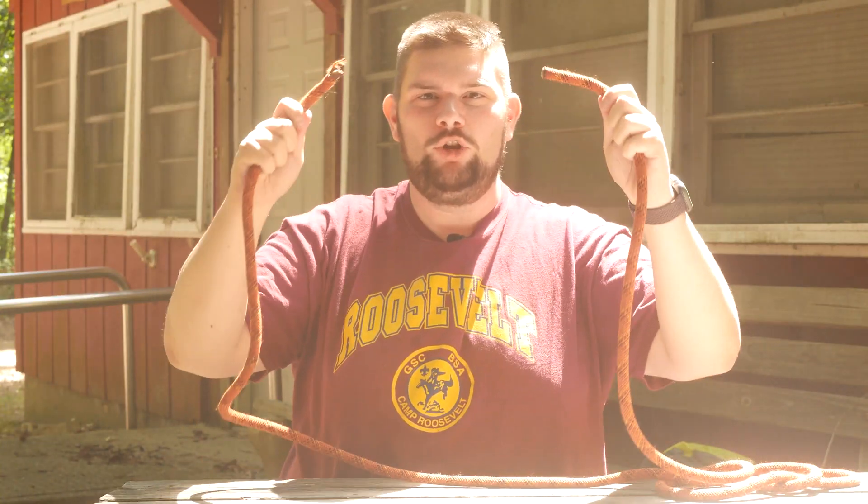Welcome back to another episode of Extreme Knot Tying. Today we're going to learn how to do the Sheep End.